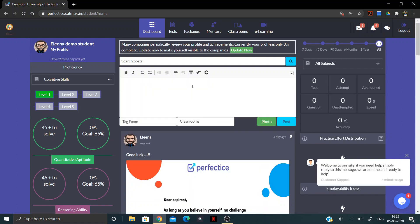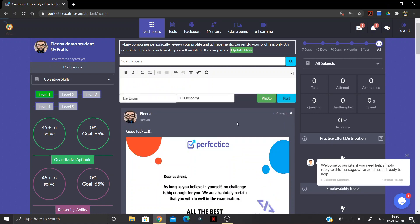To post, click on 'Share your ideas and learnings' and write your queries there. We recommend you only post content related to your studies or academics in this section. Click on Post when ready.